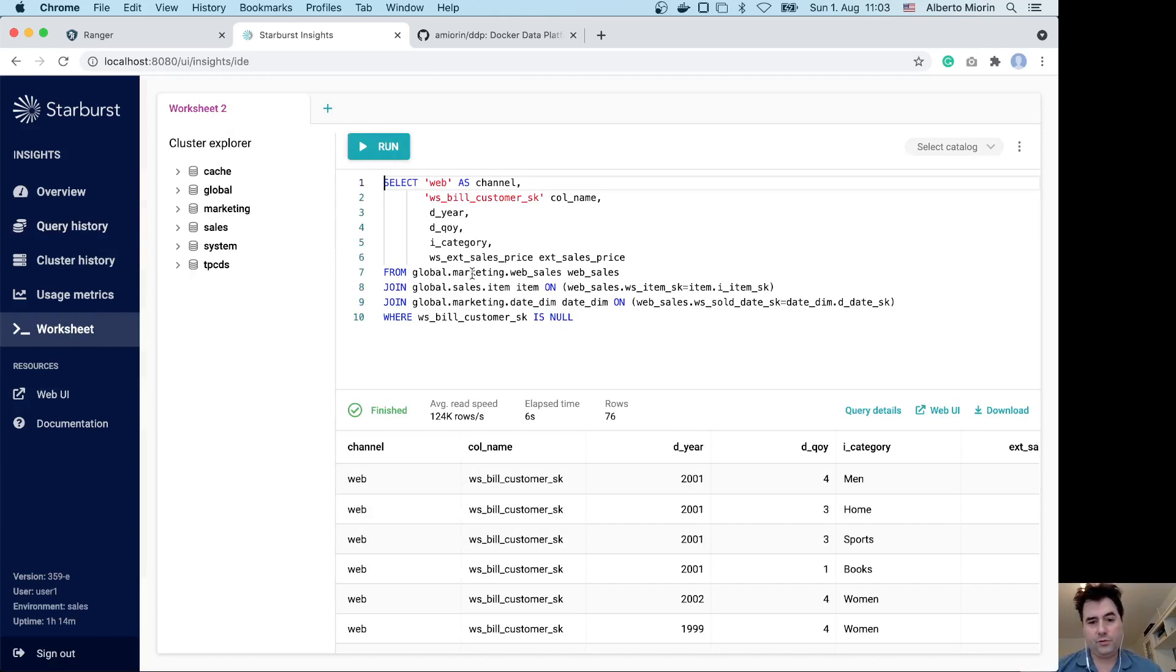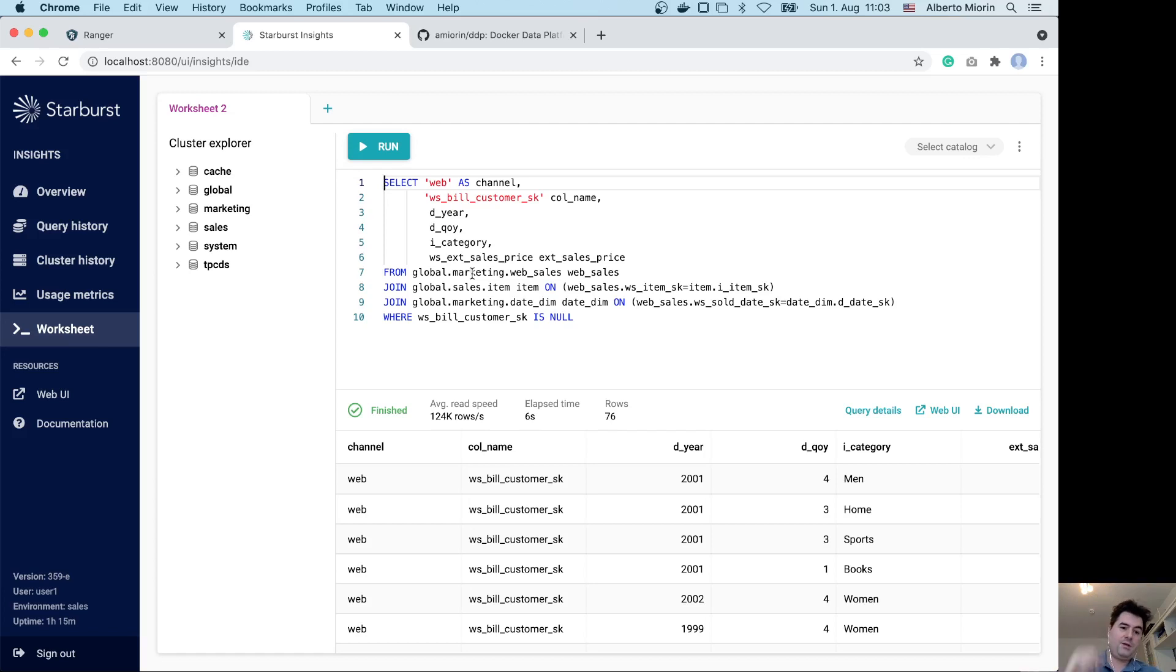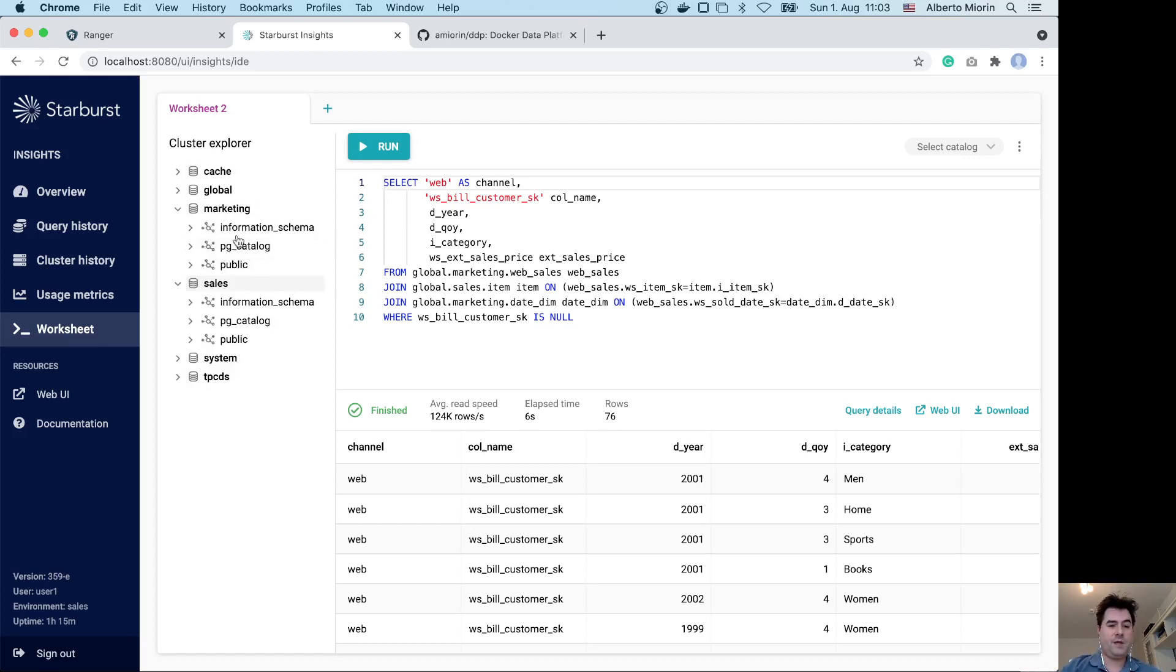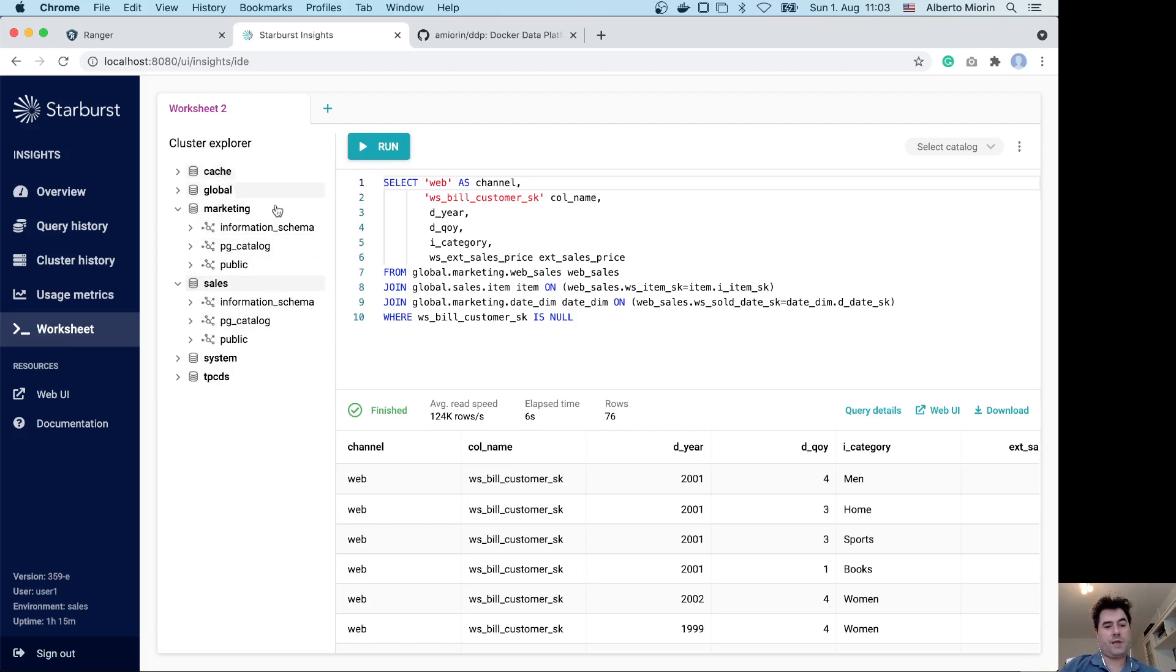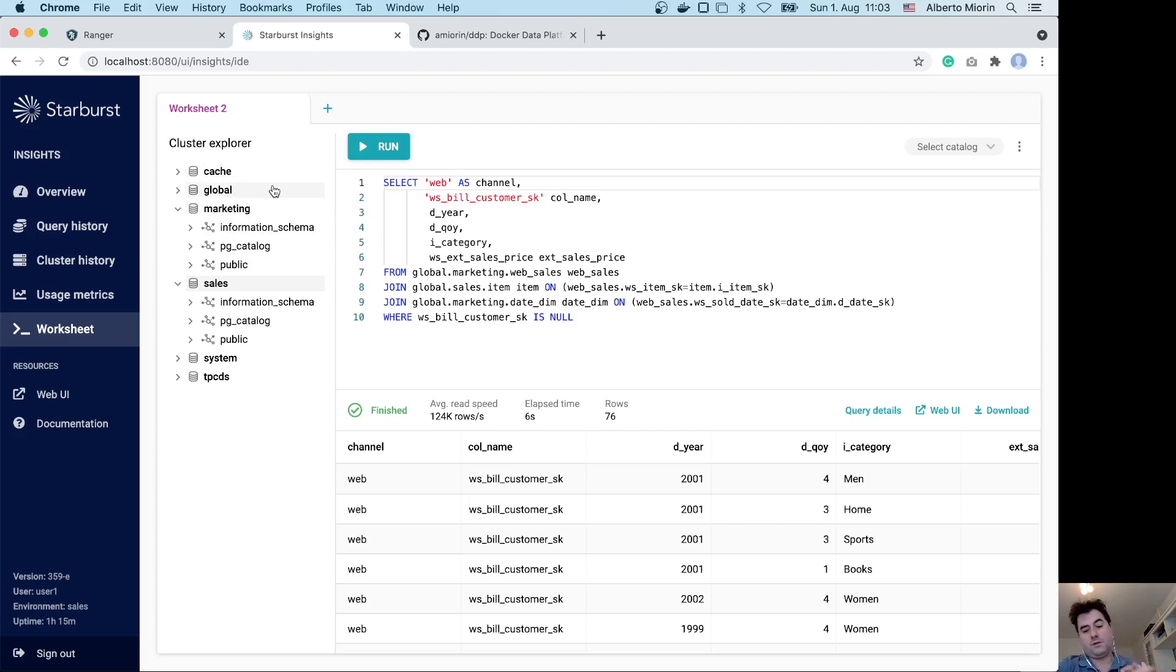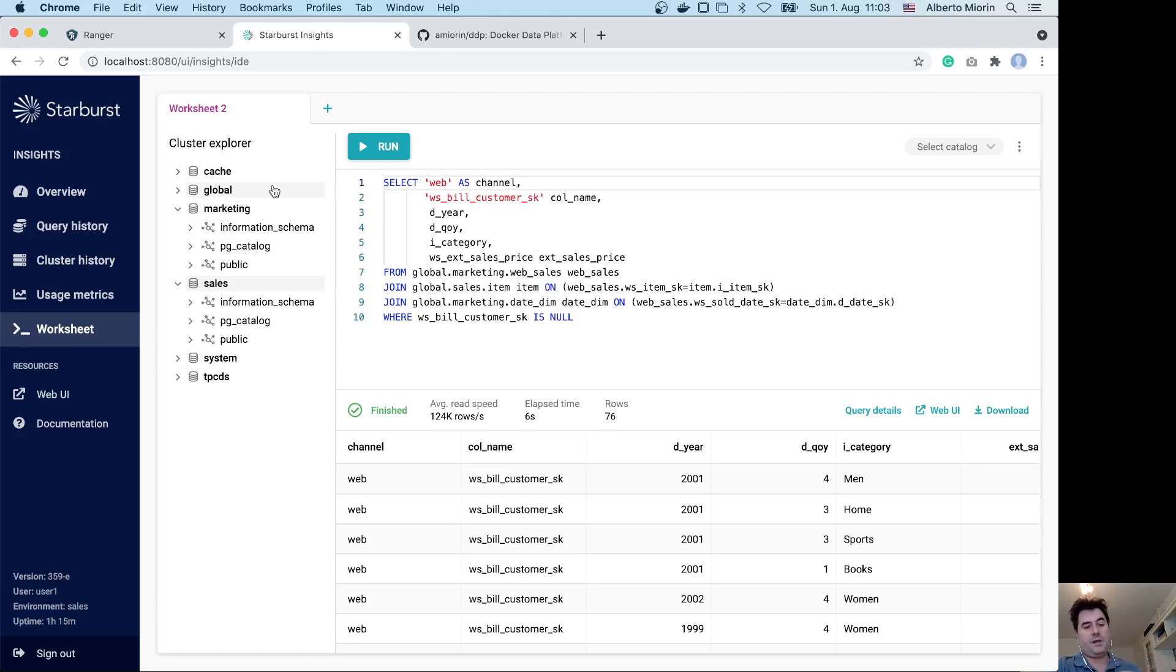A capability of the query fabric is that it has a catalog redirection to faster catalogues. In this case, marketing and sales are two Postgres machines, and actually the query is always executed against S3 because under the hood the query fabric is creating copies of the tables in the different silos without asking the user to do data movement.